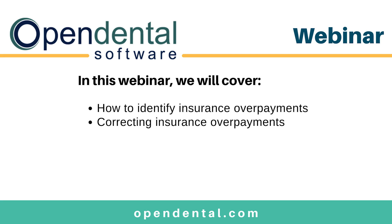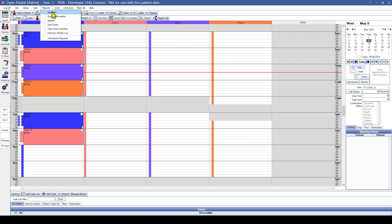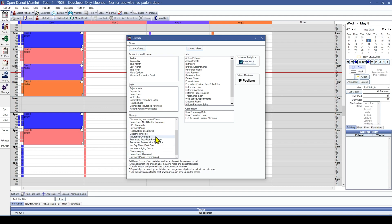There are two main ways of identifying insurance overpayments. The first method is going to be reports. In Reports > Standard, down in the bottom left-hand section, we have monthly reports. The two main reports you can use are going to be the insurance overpaid report and the procedures overpaid report.